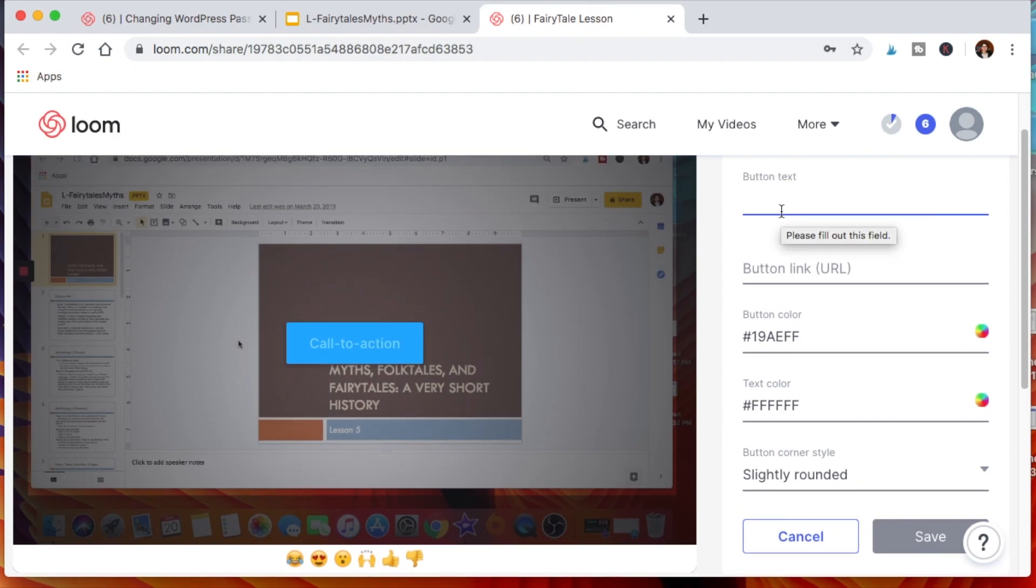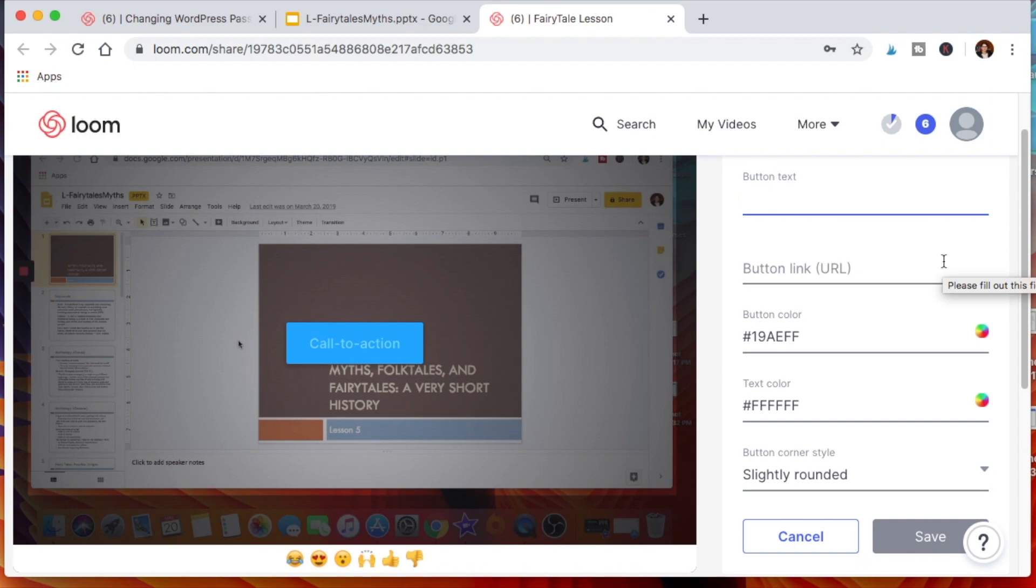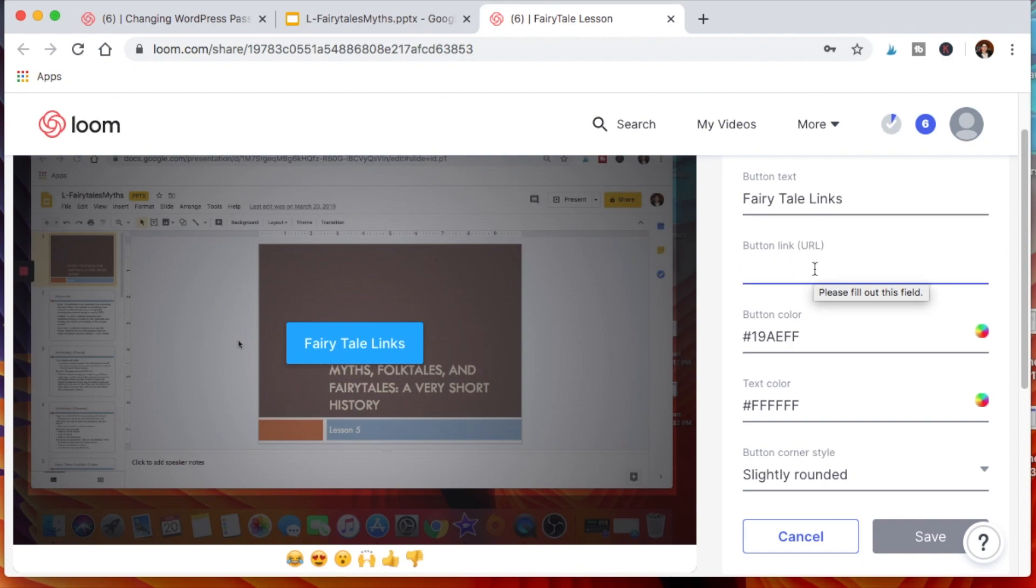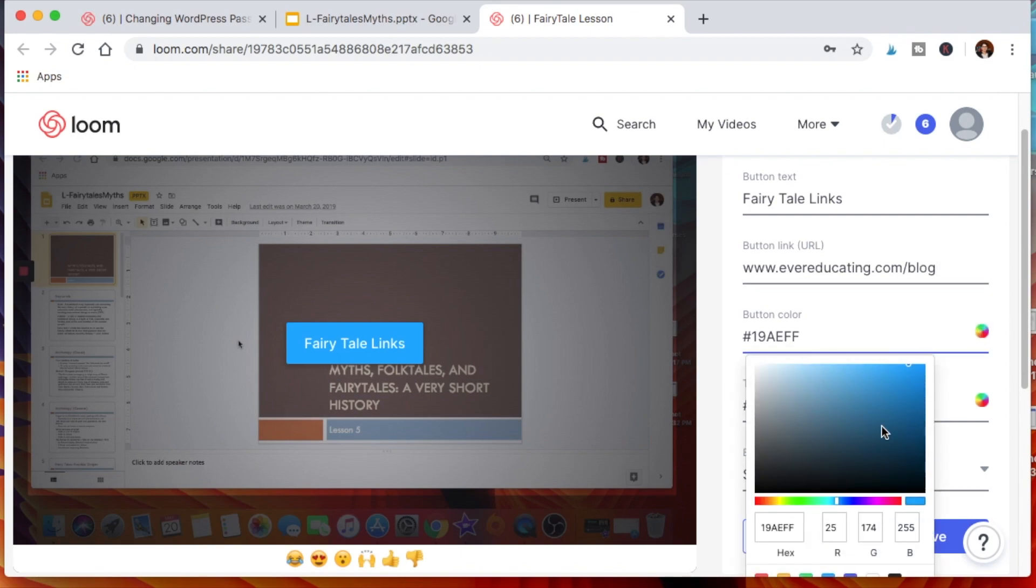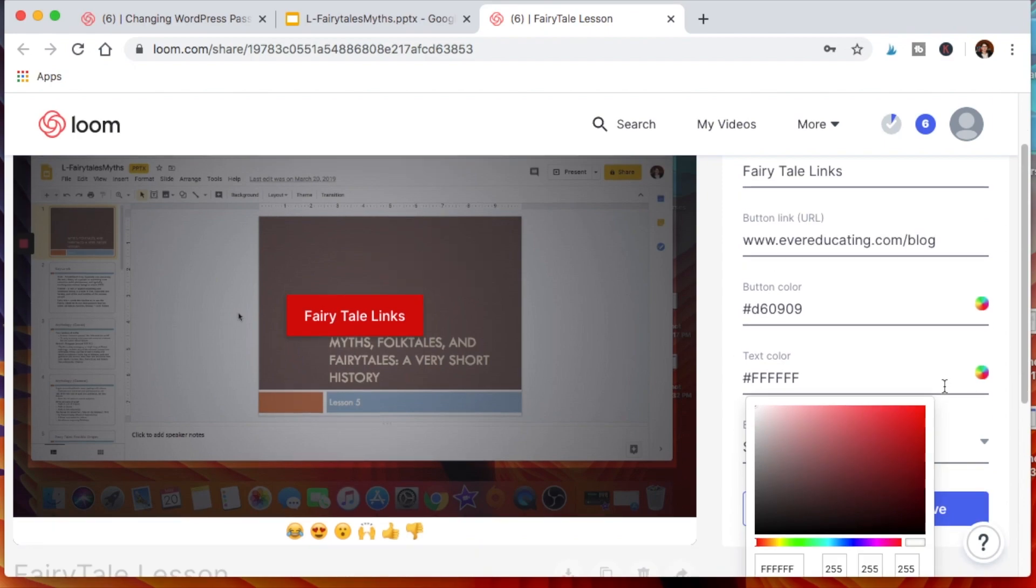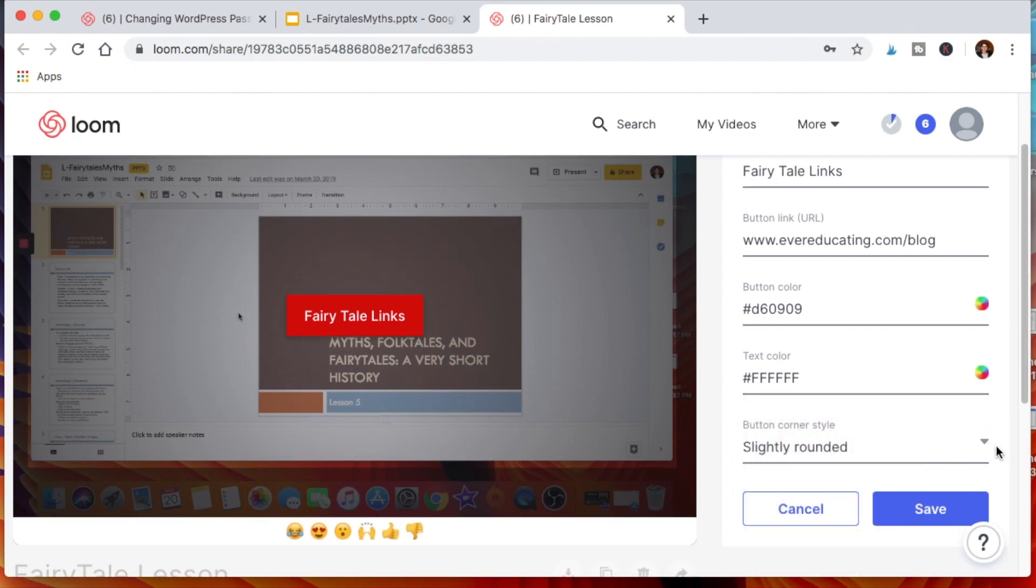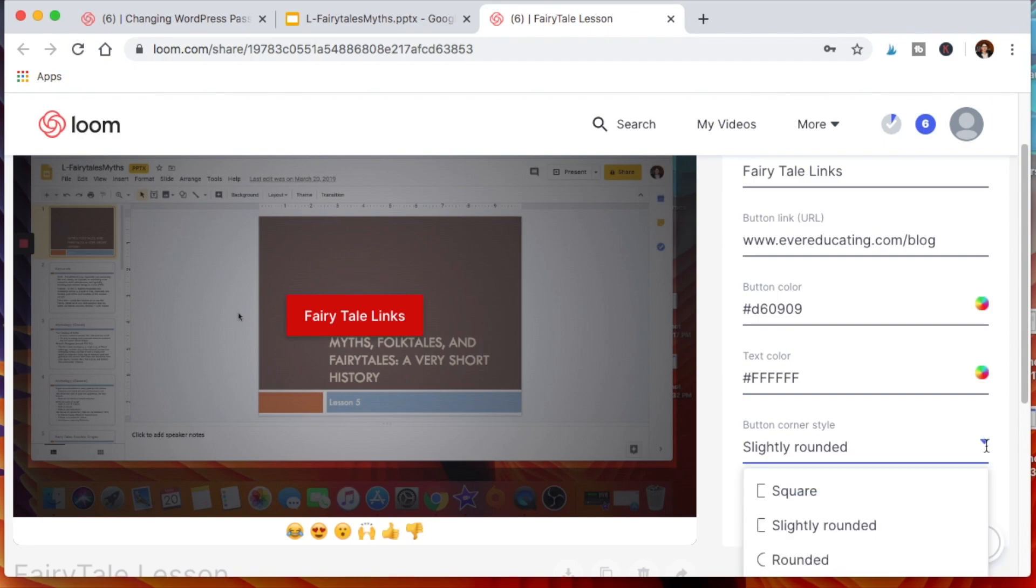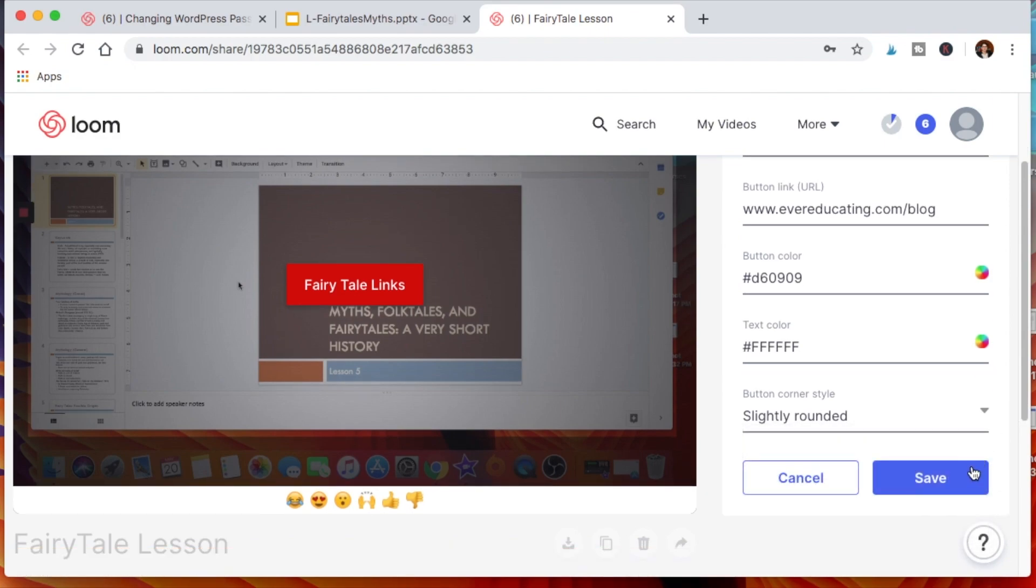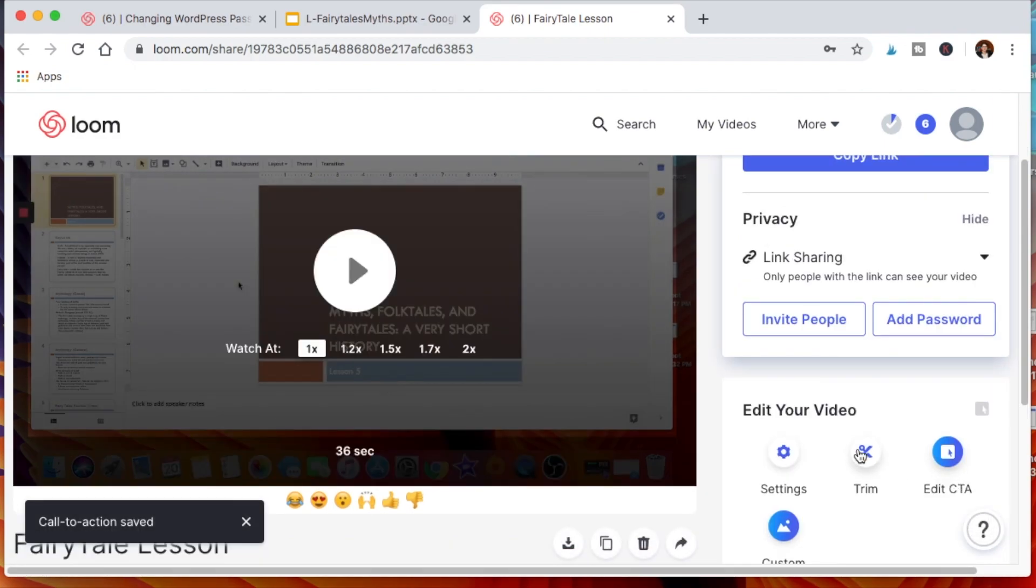You can have button text. For example, if this presentation is on fairy tales and I want them to read a version of Snow White or the HCA Little Mermaid, I can have here fairy tale links. Then I could have the URL that goes to that. Obviously I don't have that currently, but let's say I just put my website at the moment. I could change the color of the button if I wish to. Maybe I'll make it red so it's easy to see. Then the text color can be changed too, but I like the white here. You can change how the button looks itself, but again, I like that too. You click Save.